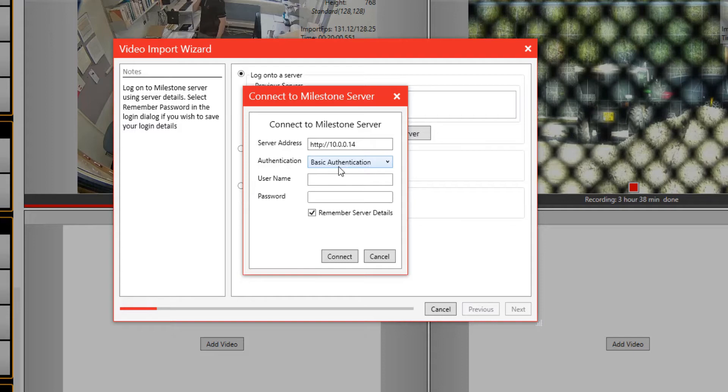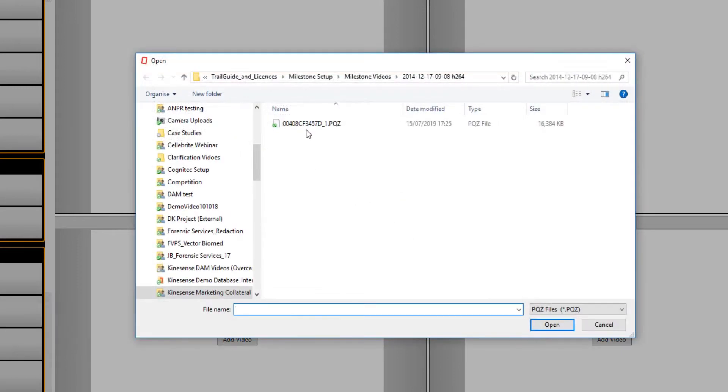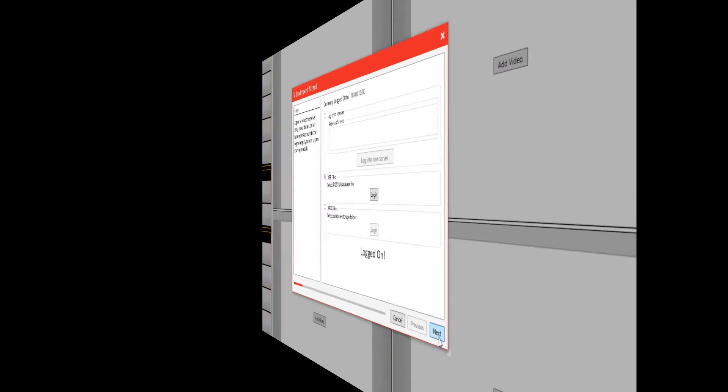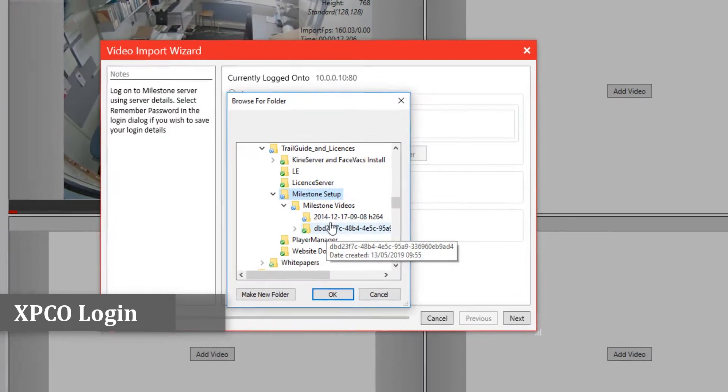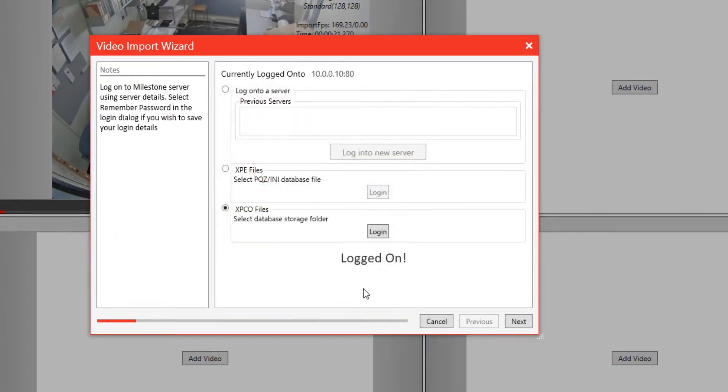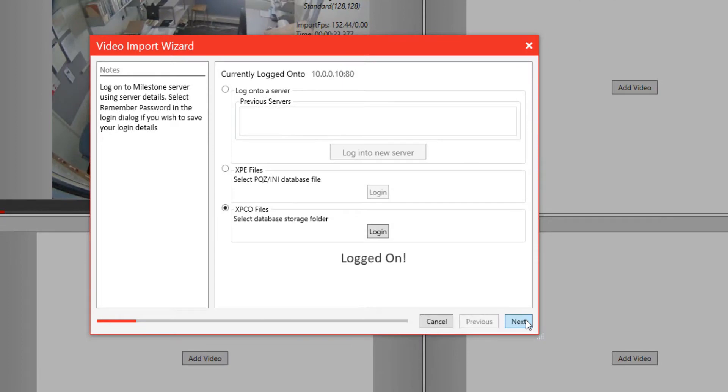Another option is to pull in the video from existing databases. The Milestone solution stores databases in different ways. One of those ways is XPE databases or files. This is the second option you can choose. You just click on this option, press login, and find that particular database location and start to select your videos for importation. The same goes for XPCO files, which is just another structure.